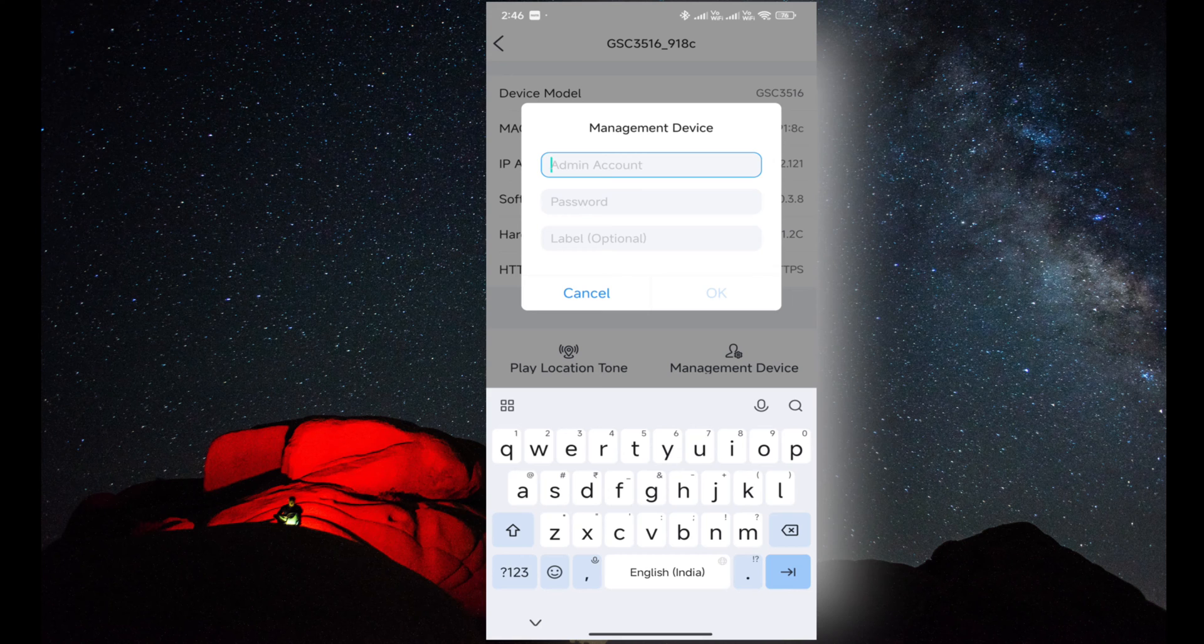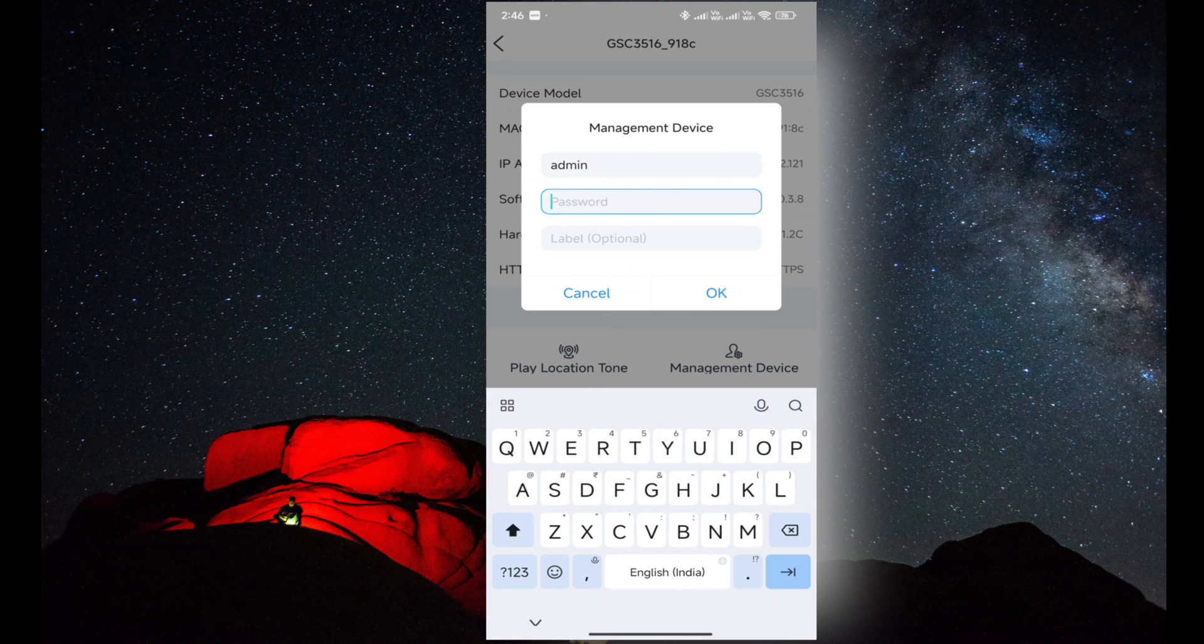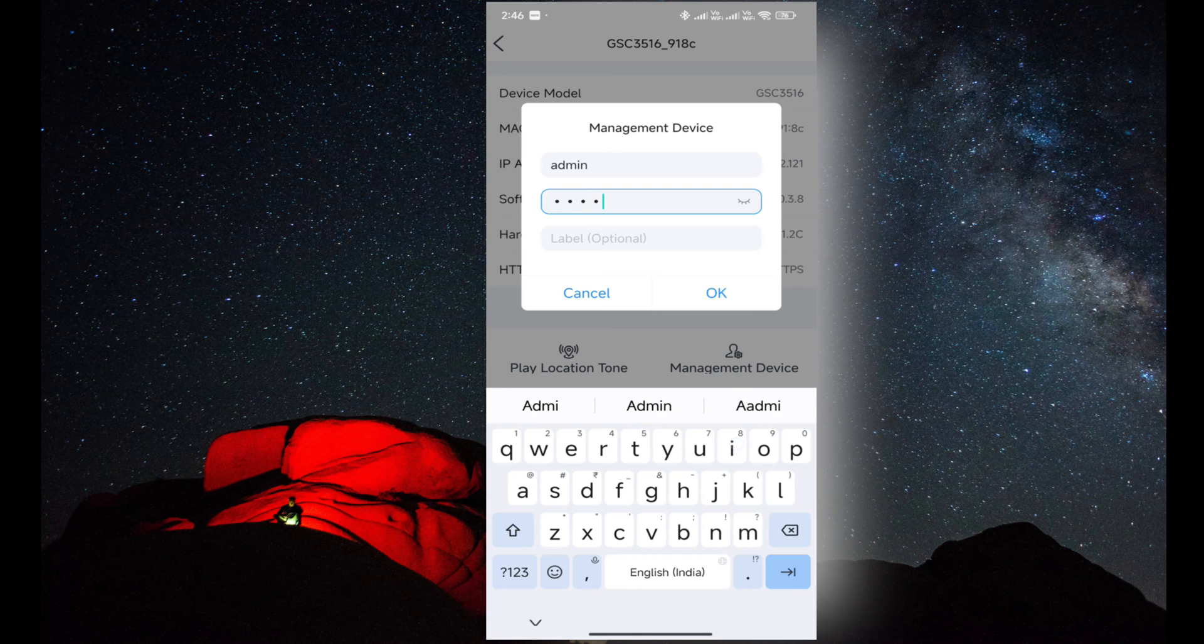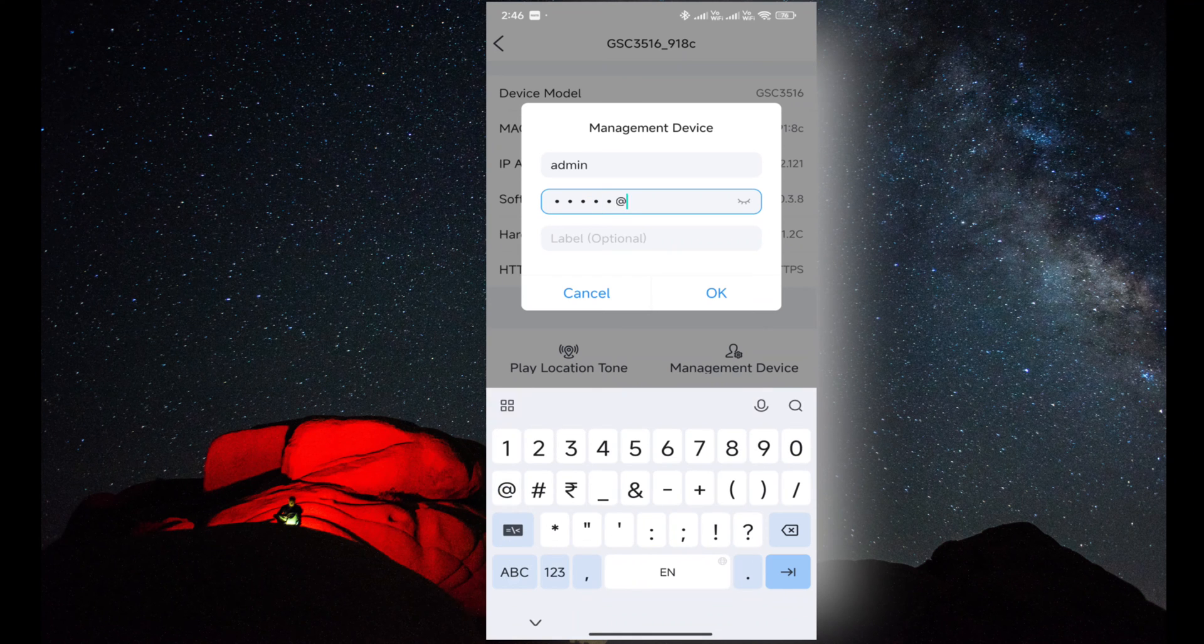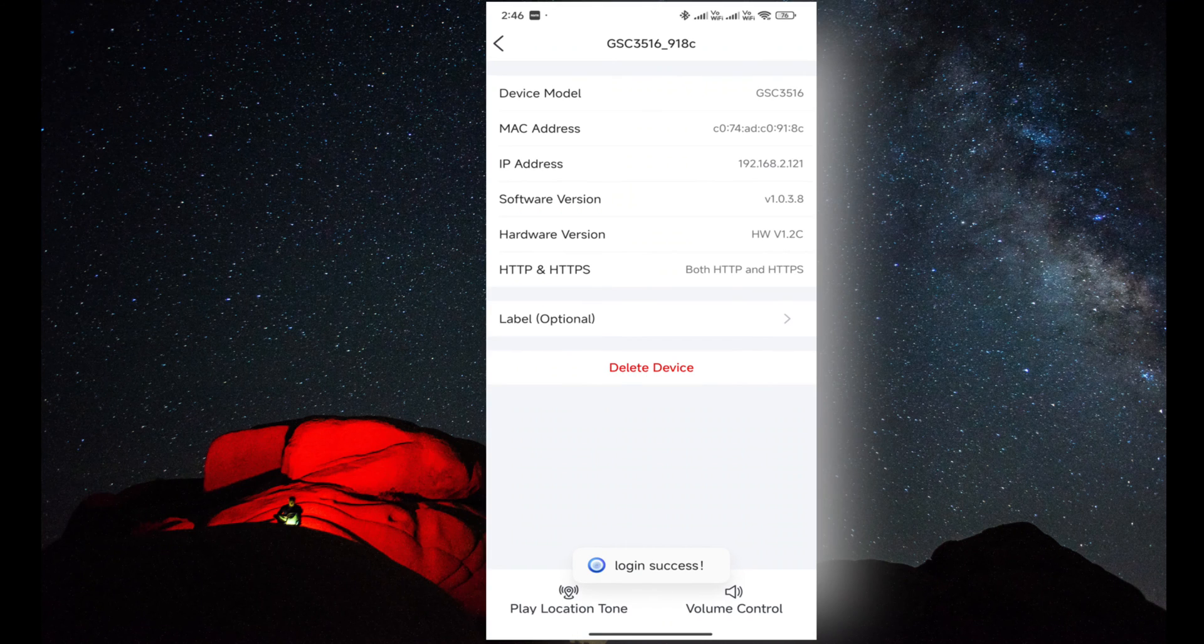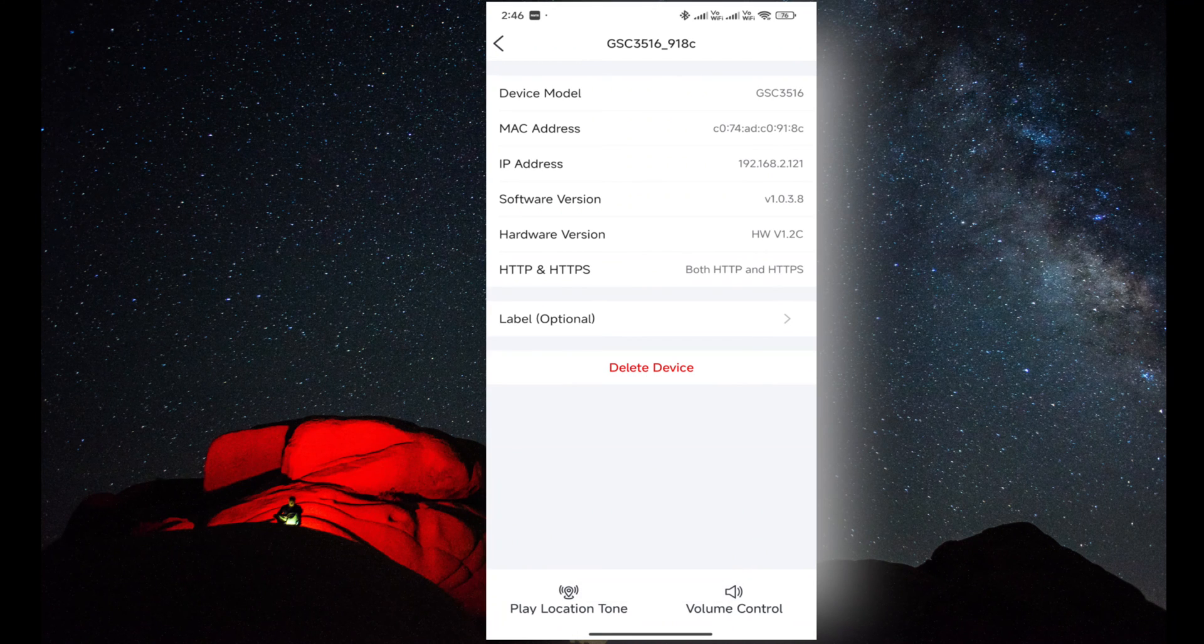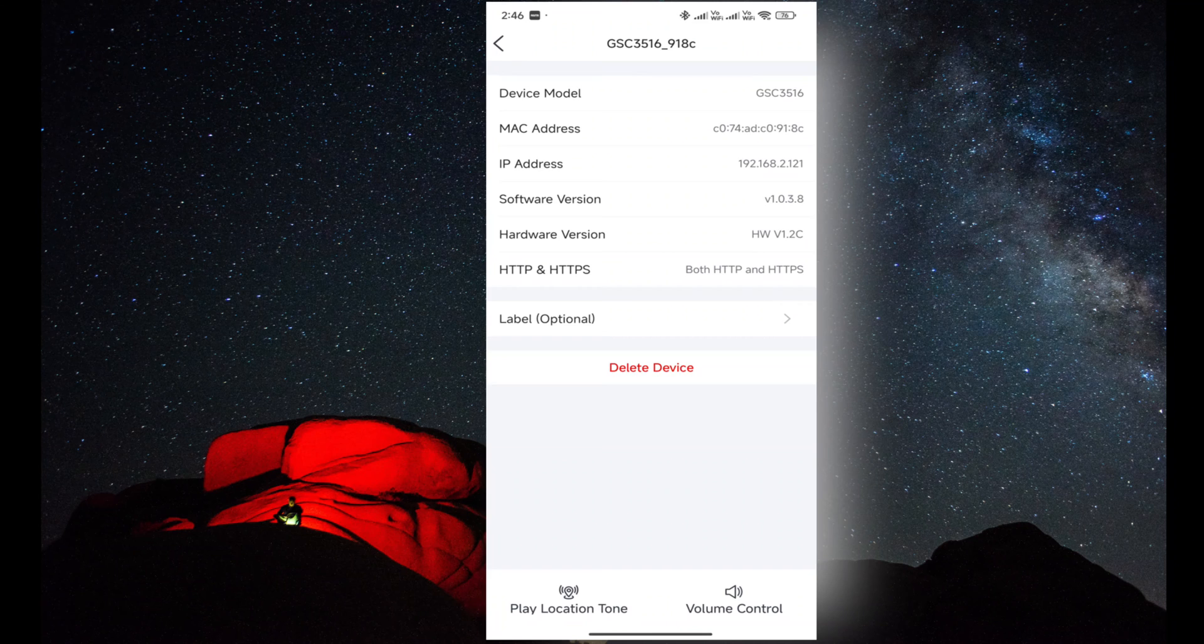Now I'm entering the credentials of the speaker. Then we can manage multiple options of the speaker. The speaker is added and we can add multiple speakers here and we can control the volume of the speaker as well.